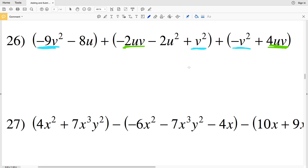Notice this has changed slightly because we now have two variables to take into account. If variables are combined together, the like terms have to have both of those same variables with the same exponents. That is why we can combine negative 2UV and positive 4UV together, since each U and V in that term has an exponent of 1.